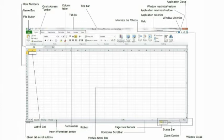The formula bar. The information you enter into the cell appears here. You can edit information in the cell itself or in the formula bar.